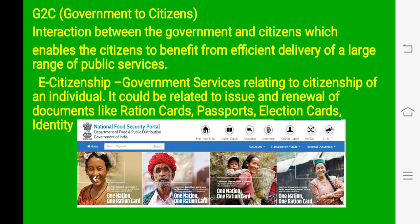Government to citizens: e-governance provides fastest, convenient and transparent services to the citizen. Now citizens can access any type of e-governance services using their phones and the internet. For example, e-citizenship — the services related with citizenship of an individual, like renewal of documents, ration card, applying for passports, election card, voter IDs. All these cards can be applied online and we can easily find out about the centers from where we can make these documents, and we can find out about the status of our applications very easily.